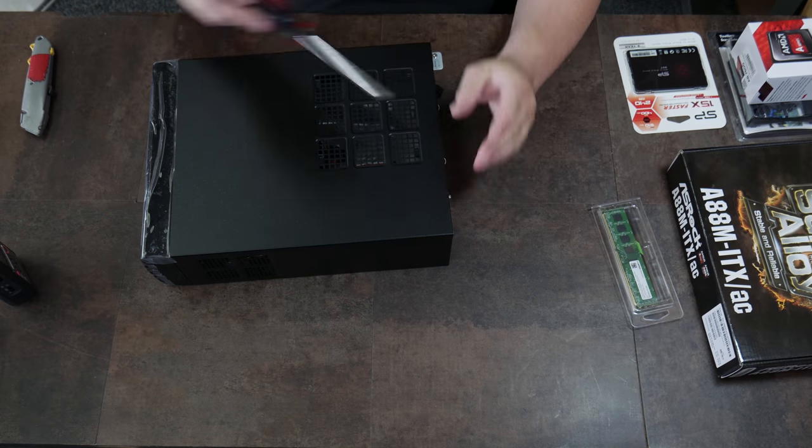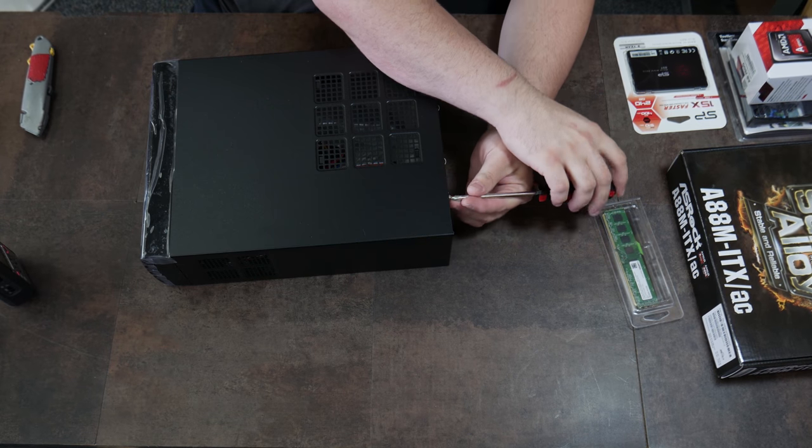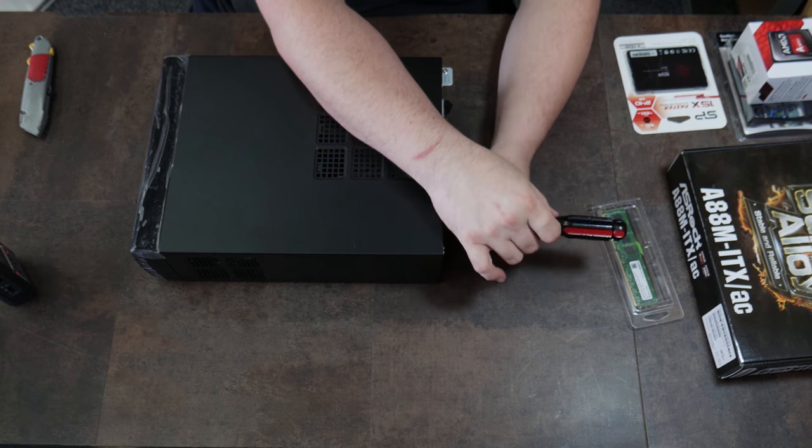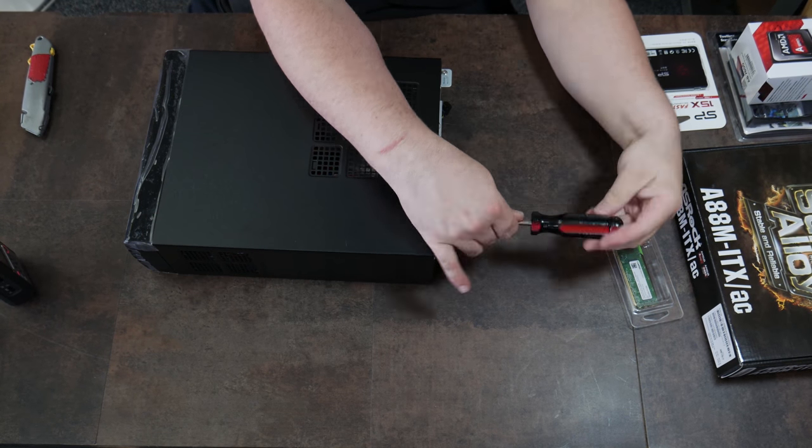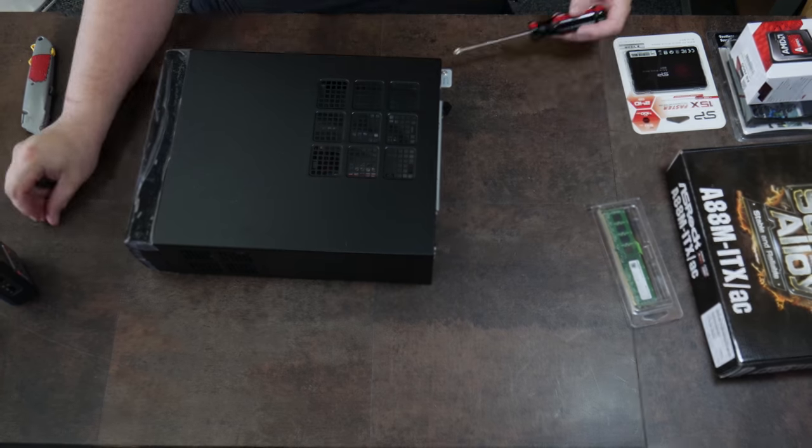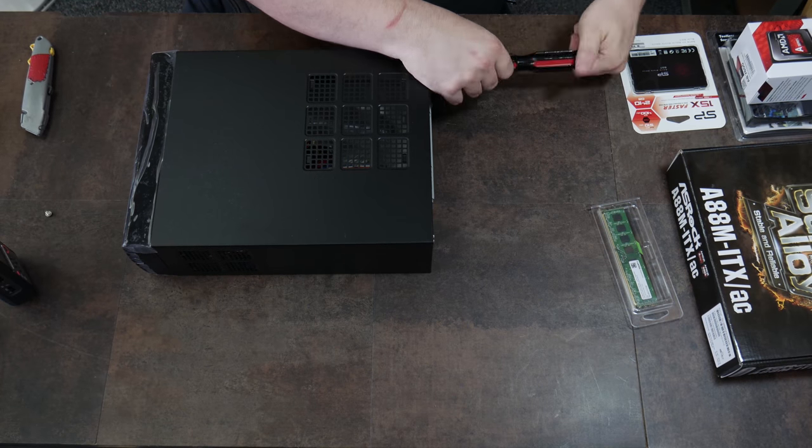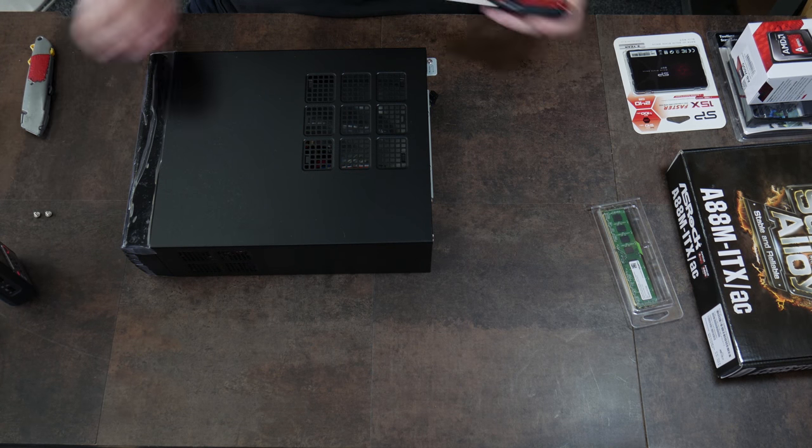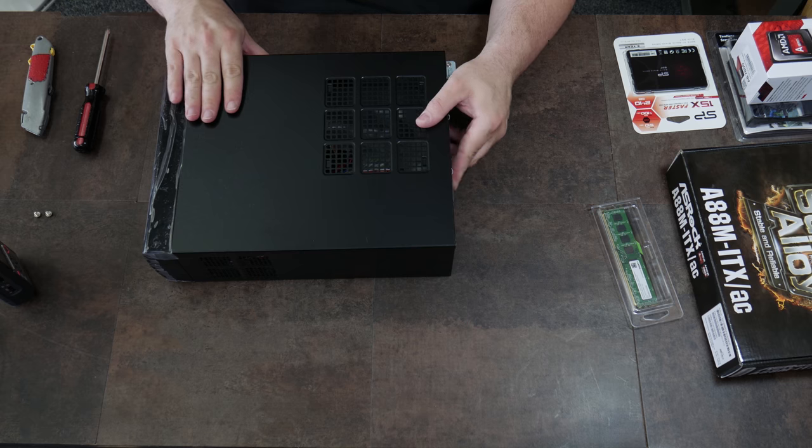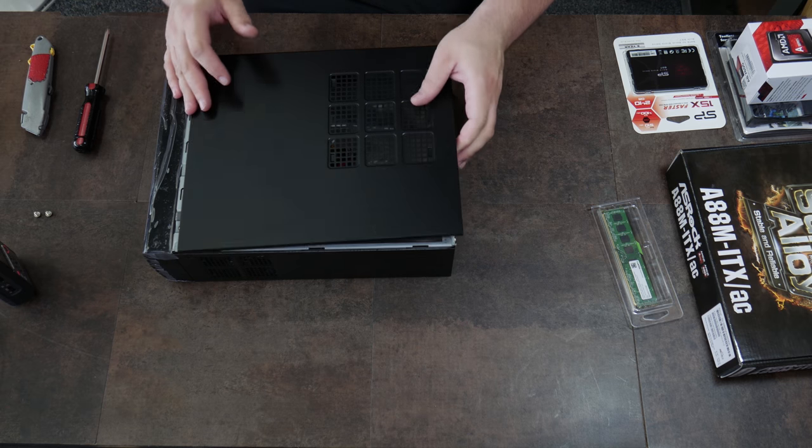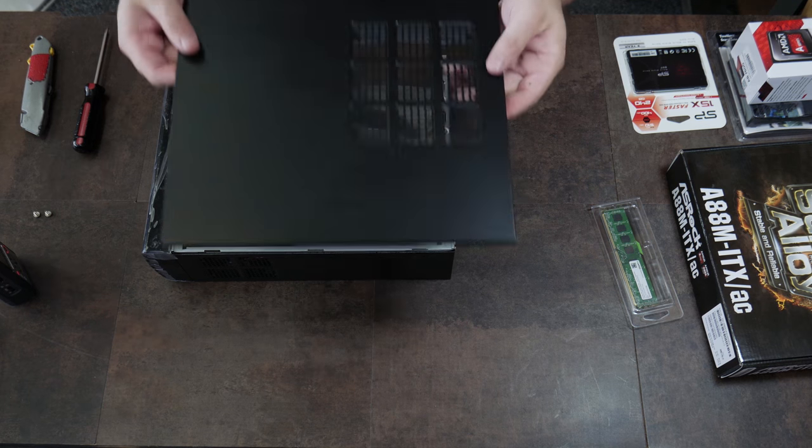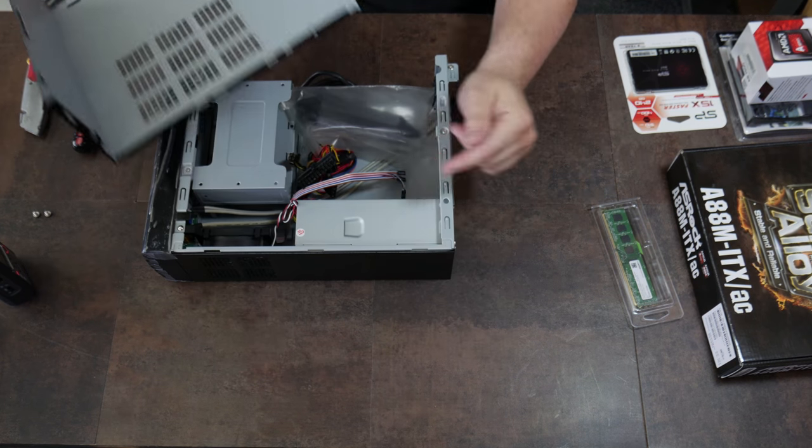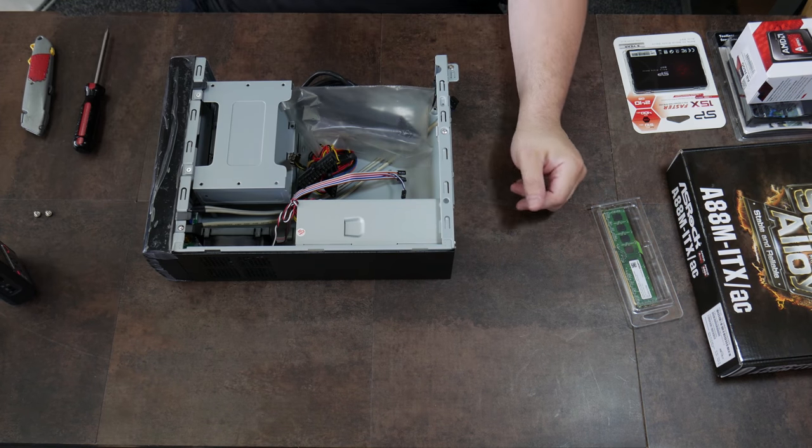Step one: Open your case. These things can slide pretty well, so don't let it slide off your desk. Alright, here's the top. We're going to set him aside.